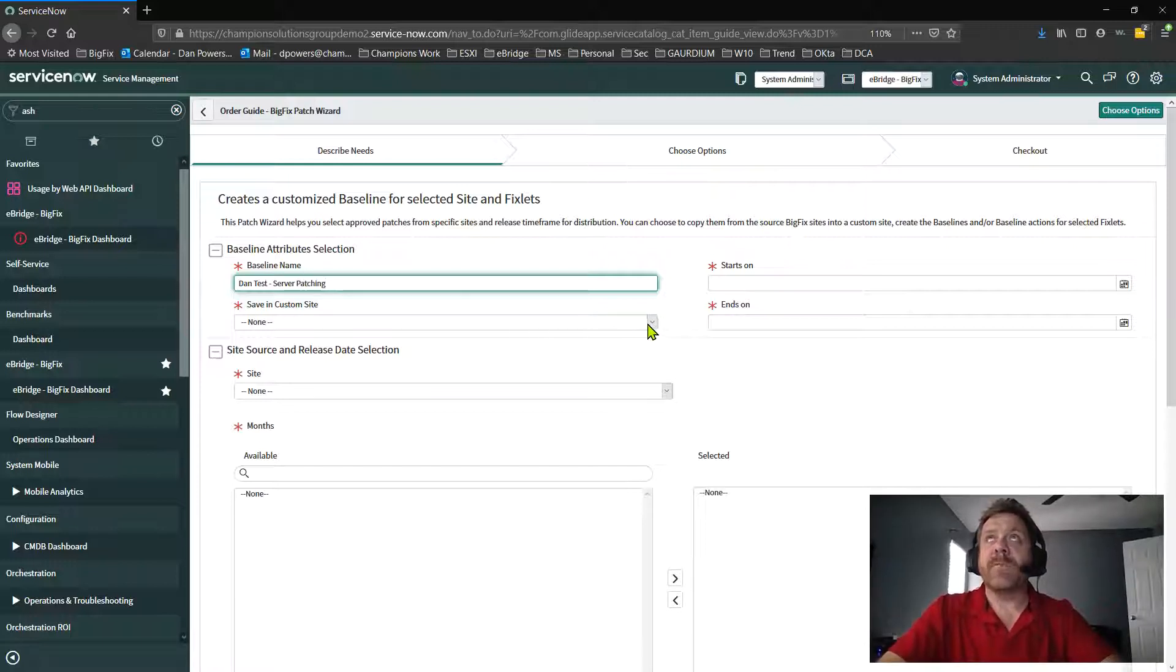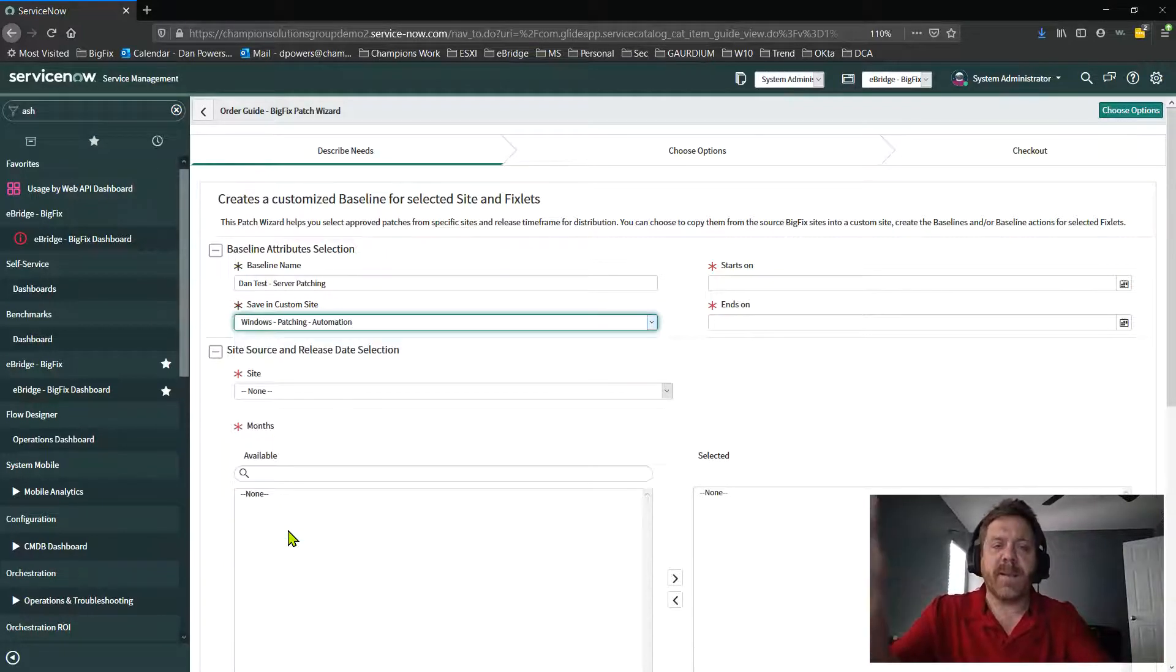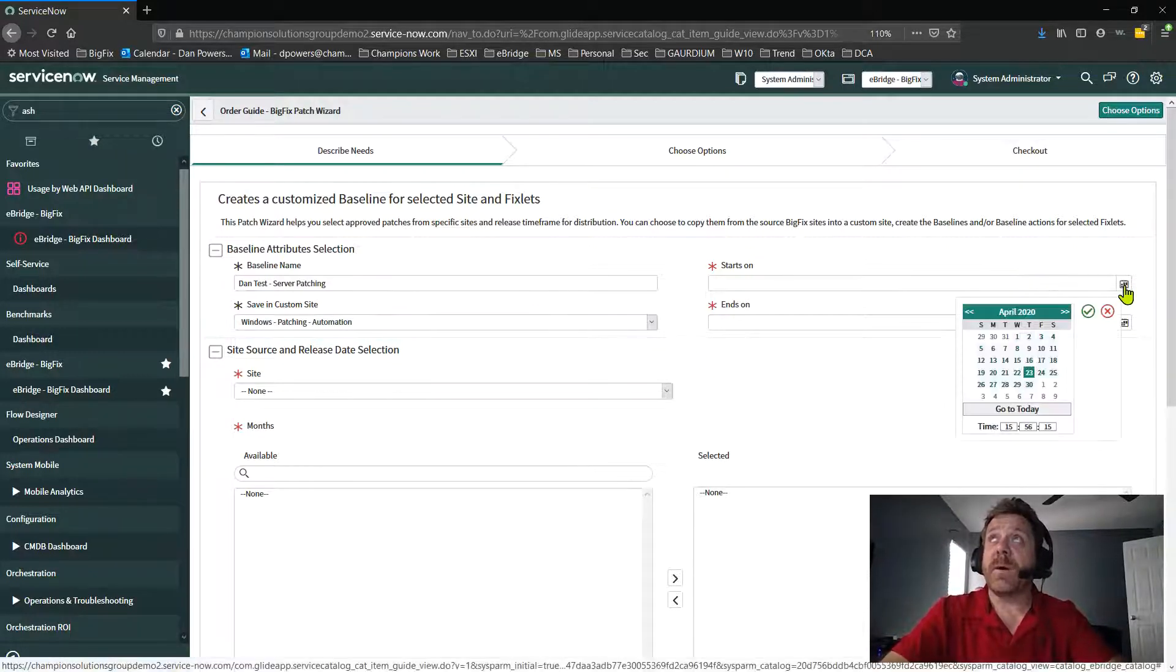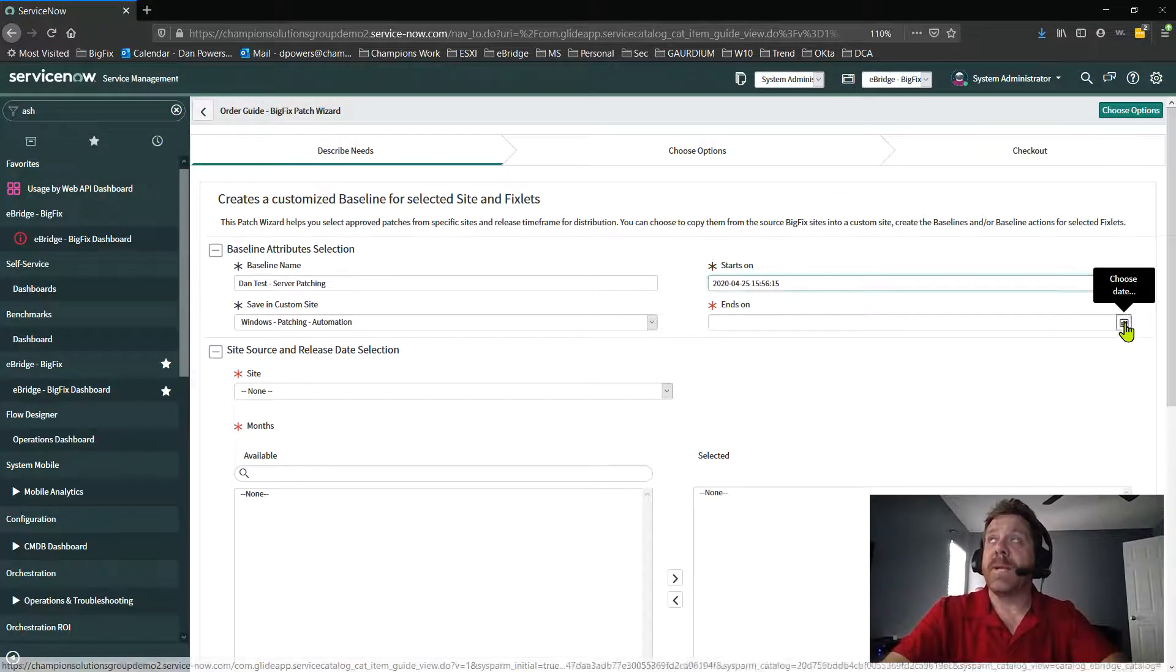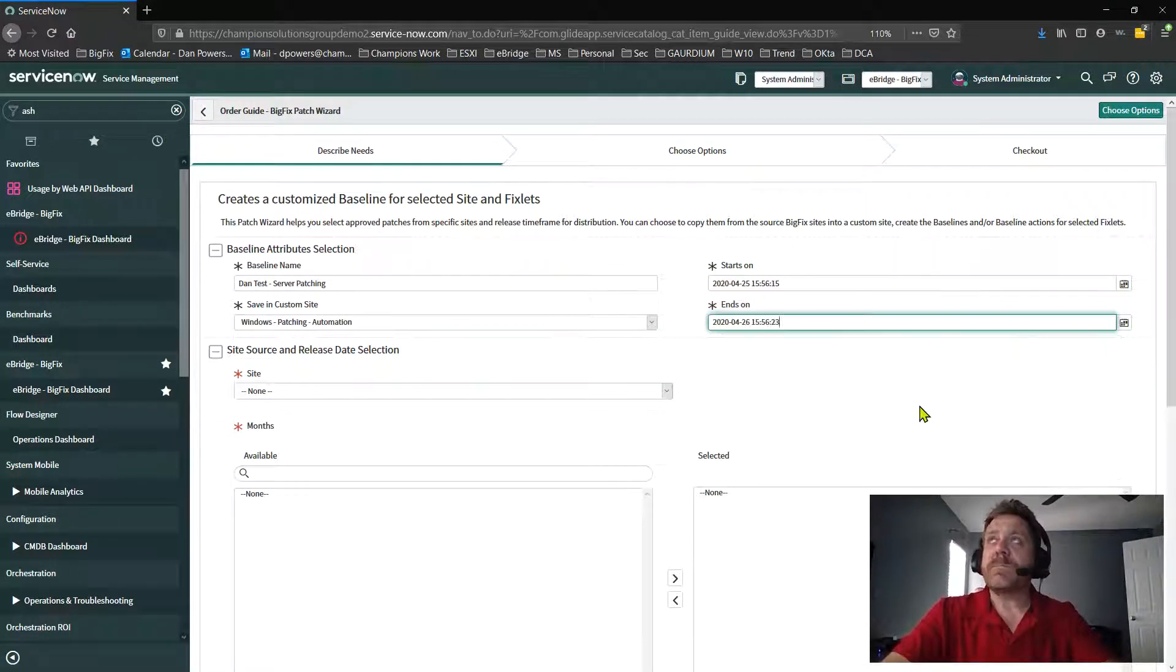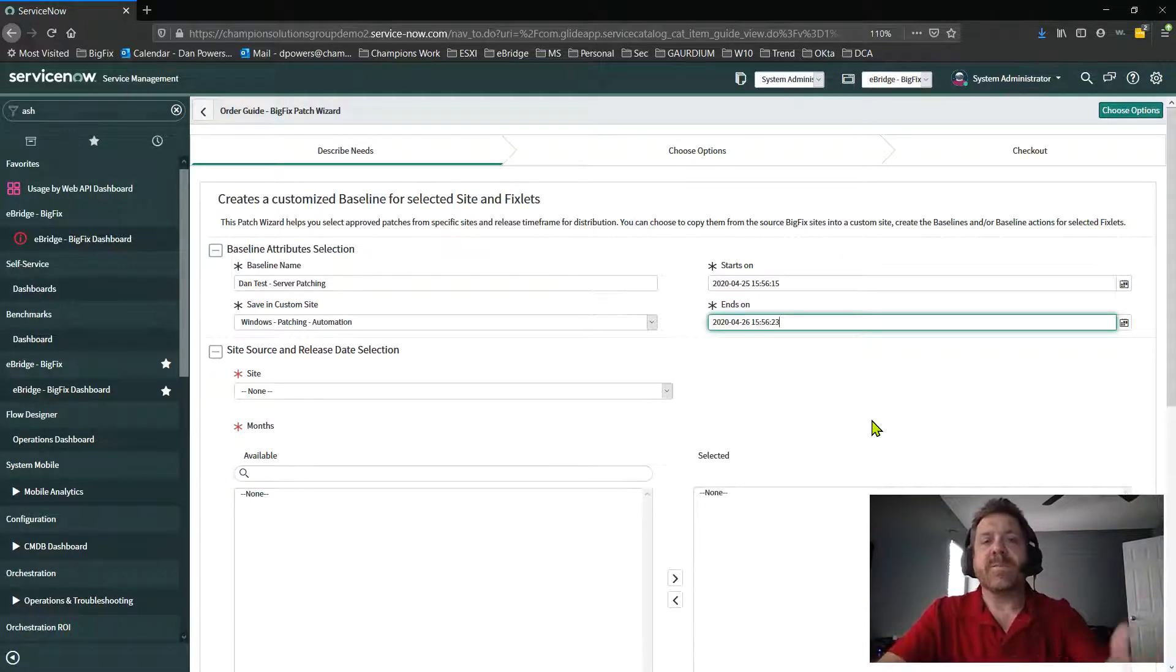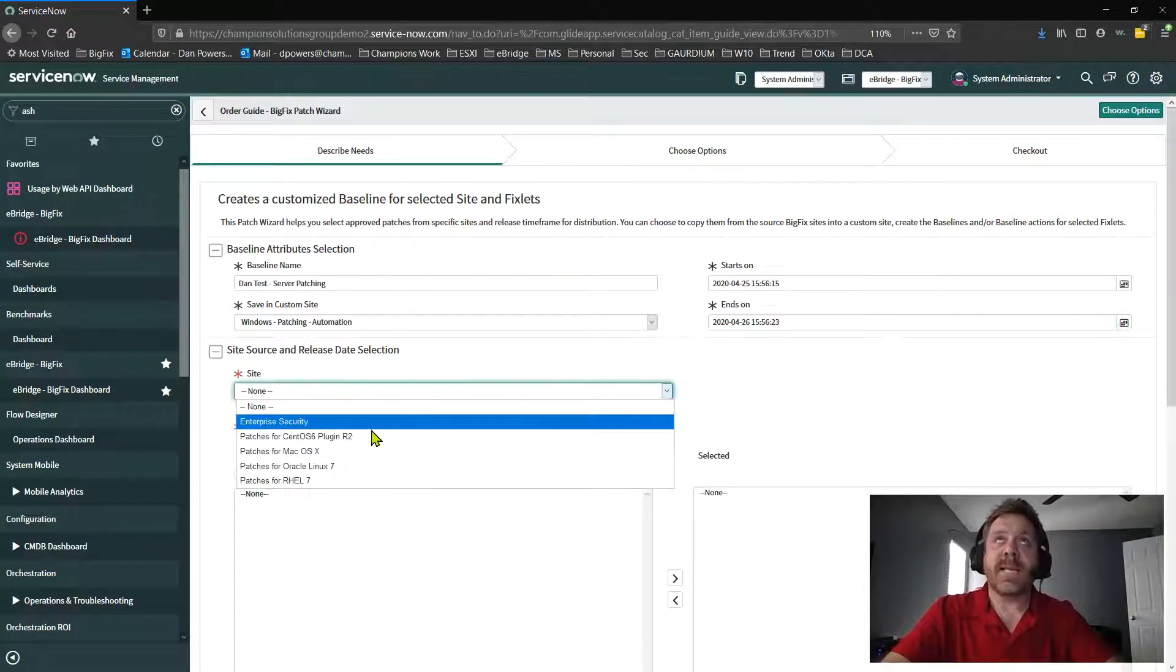But then, of course, you're going to save it in a custom site. We automatically list our custom sites. Of course, in this case, I'd probably pick my Windows patching site. Excuse me. Then the next thing is, well, when does this start? Well, in this case, if I was starting my patching on Saturday and I could adjust the times, I'm just going to take this from a demo standpoint, and my patching is going to end on Sunday, I fill in that time. It could be a week from now. It could be a month from now. It doesn't matter. This is my change management ticket that I want to get approval for.